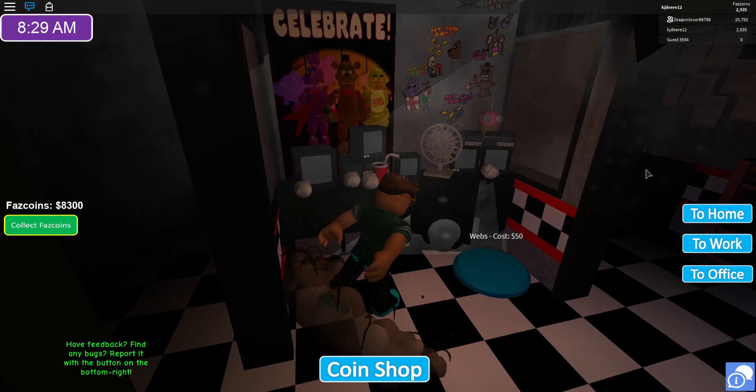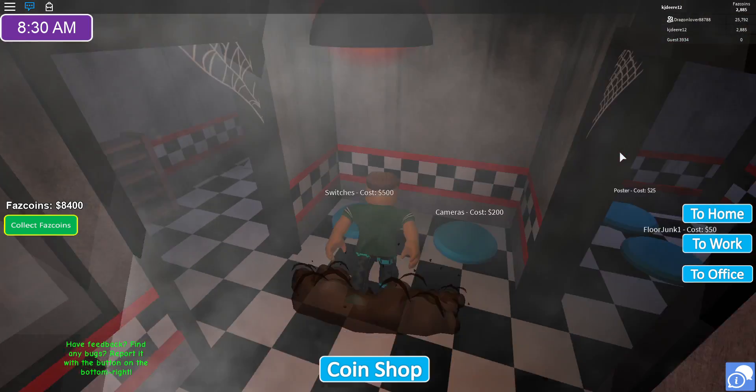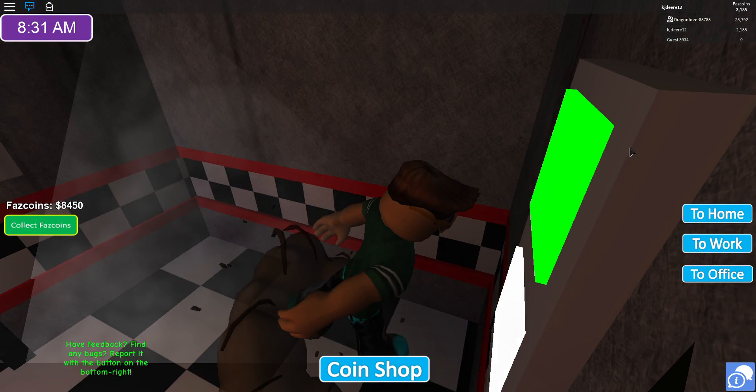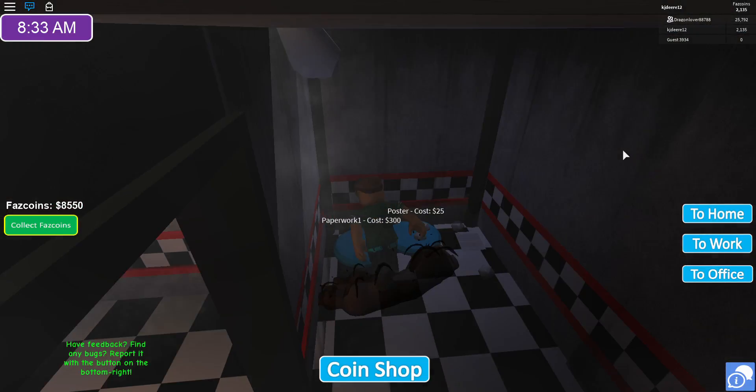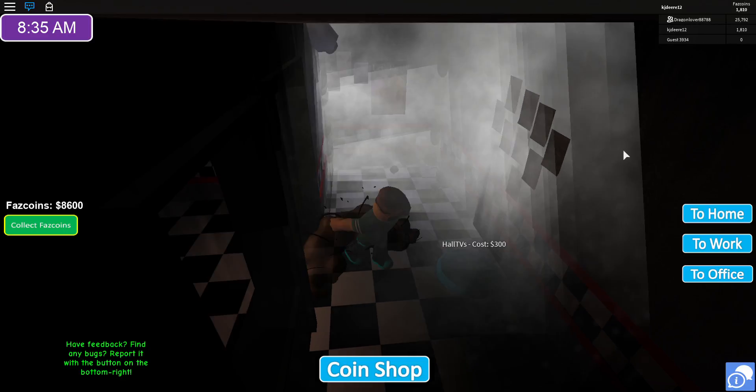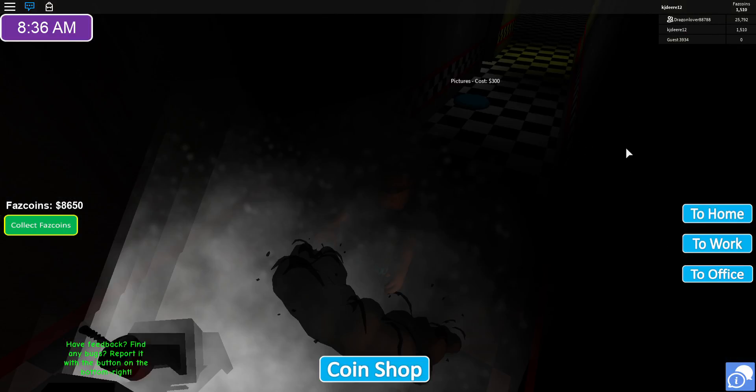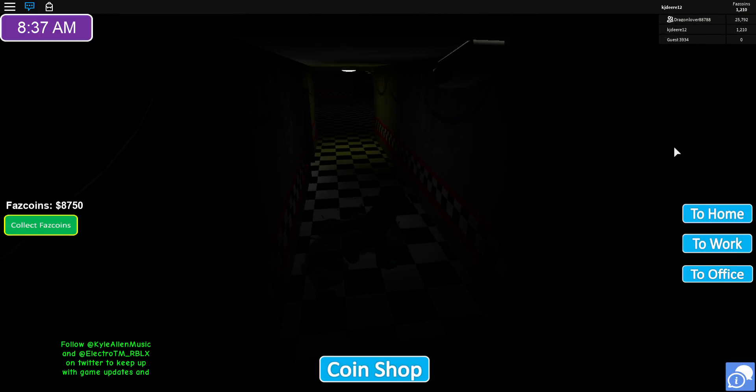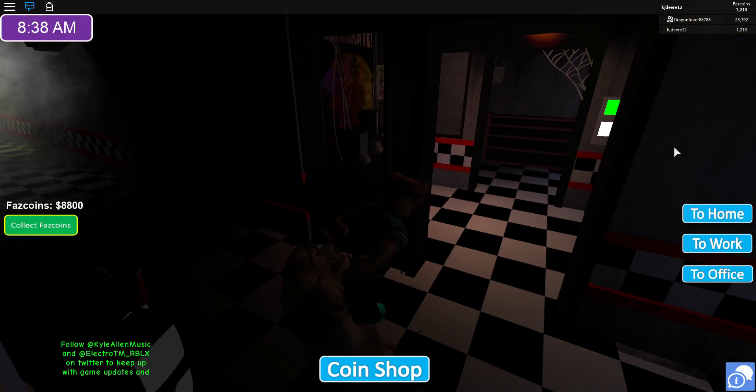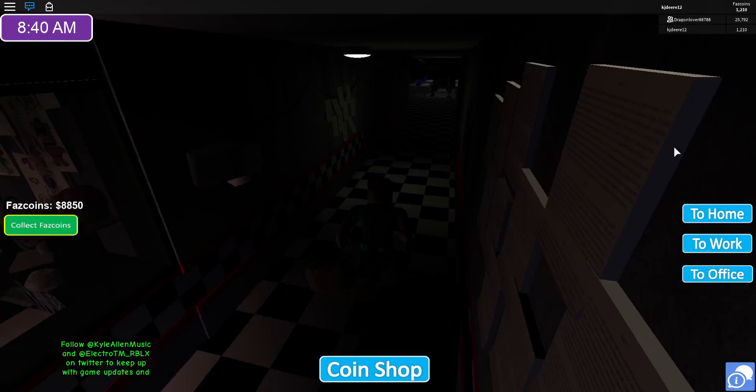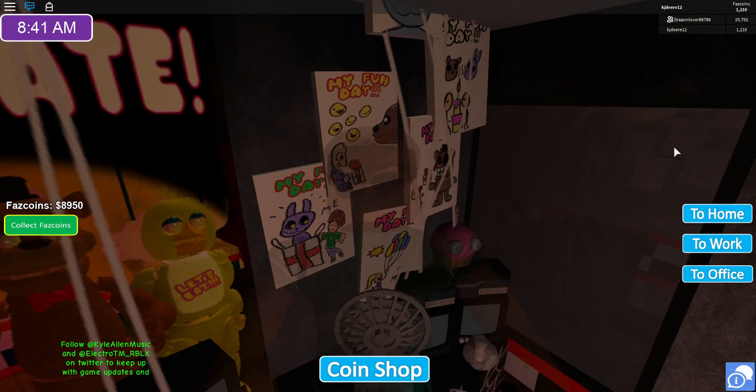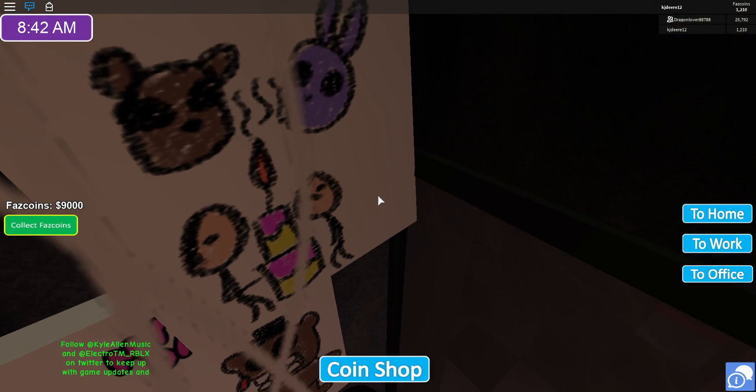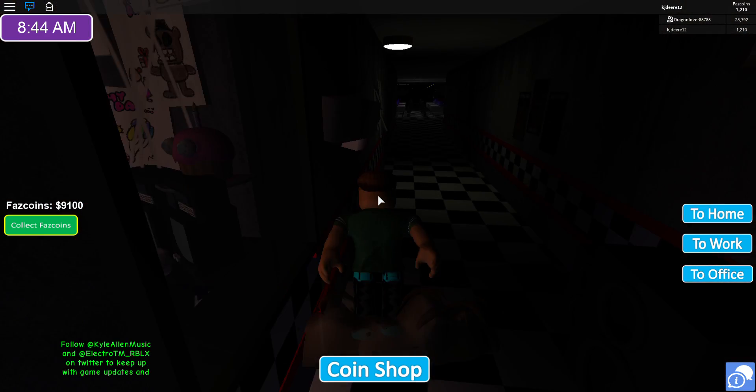Hello from the other side, I must have called a thousand times. To tell you I'm sorry for everything that I've done. I can barely hear you. Can I come out now? Can you, where are you, actually stuck in there? Yes. I can't. Do you see me? Do you see my hands?